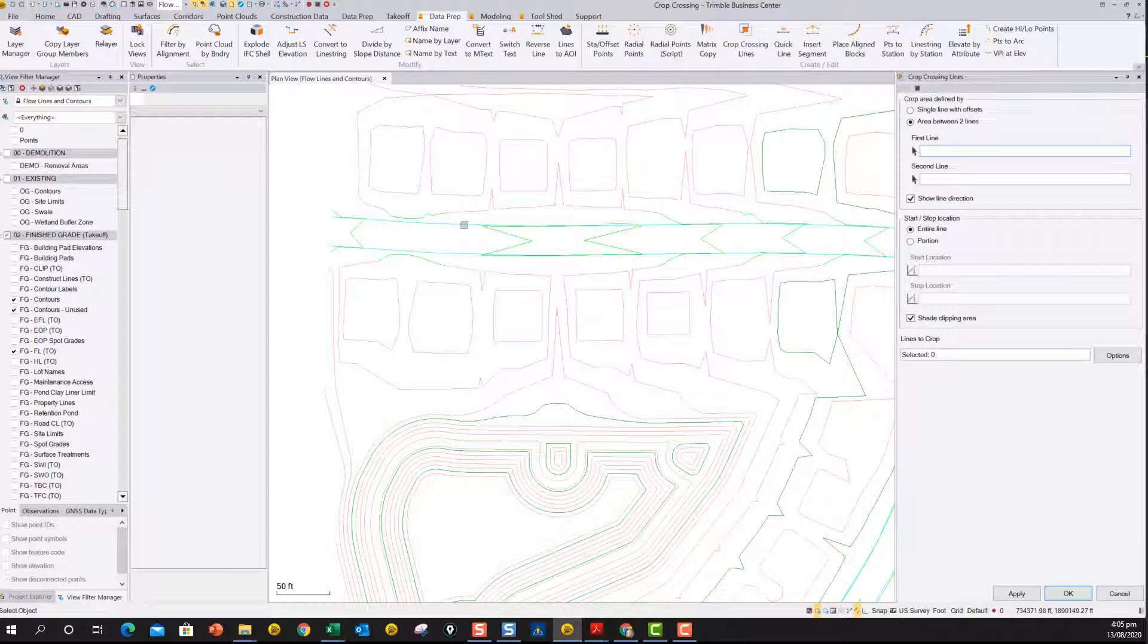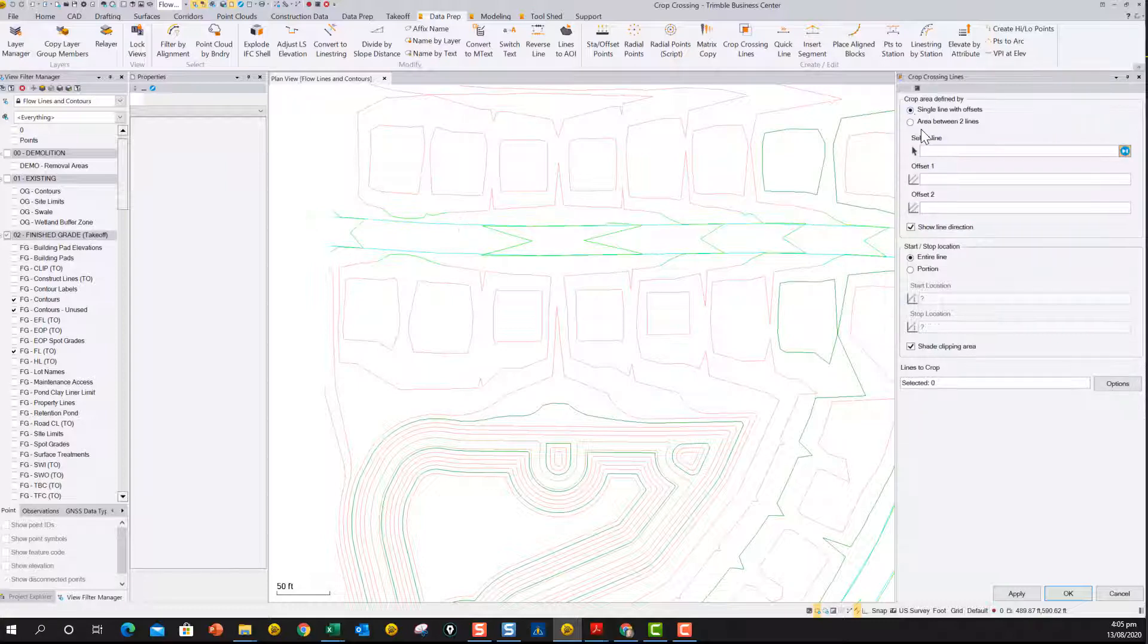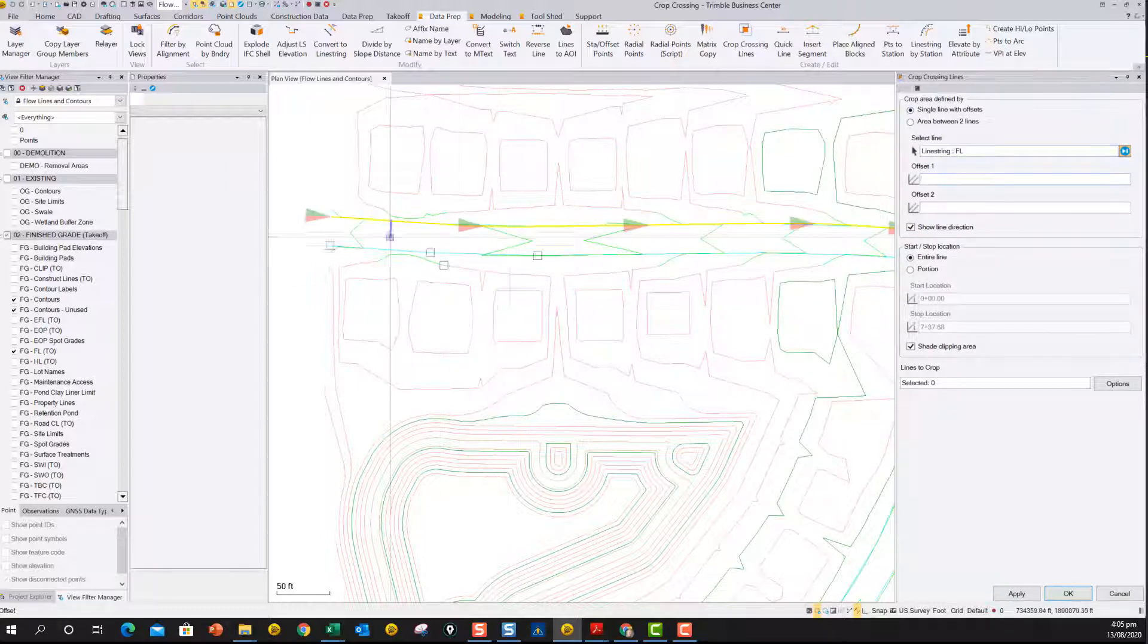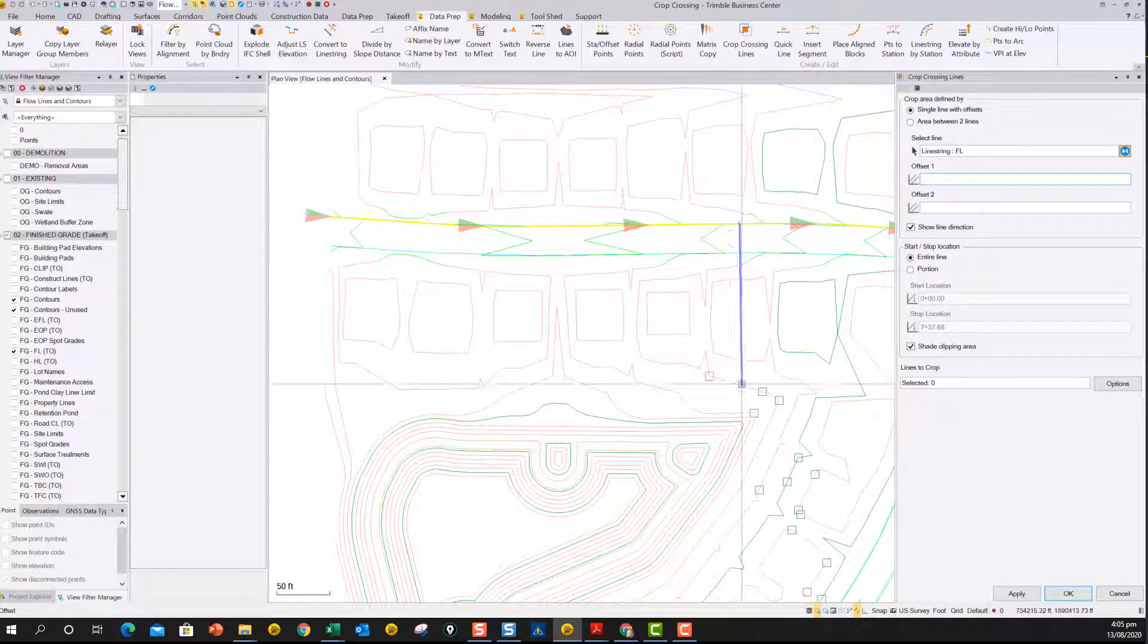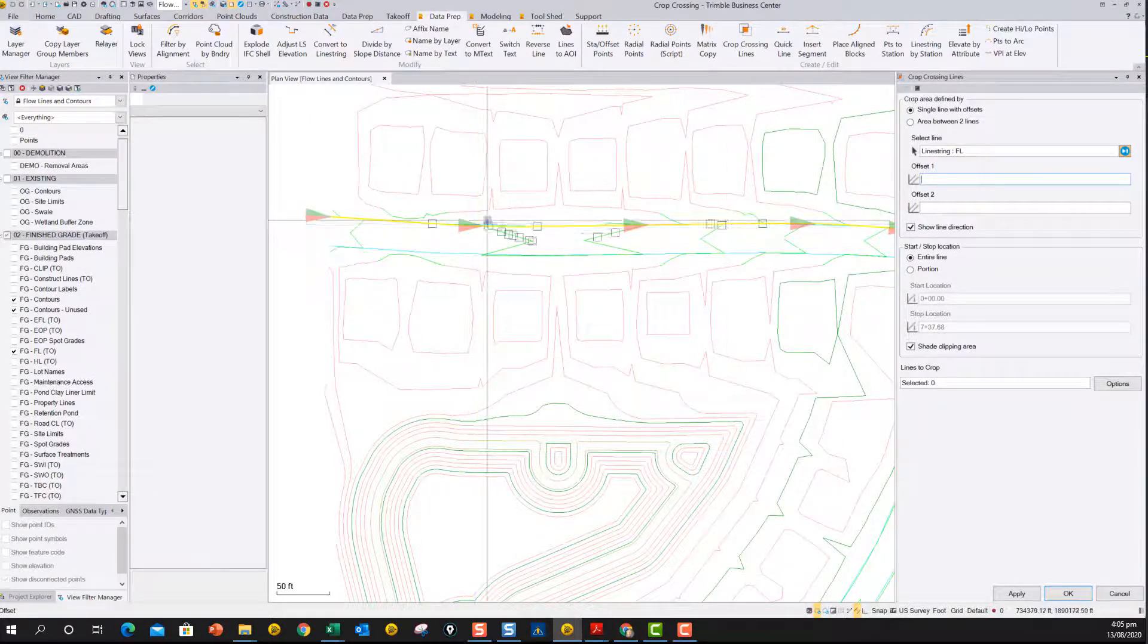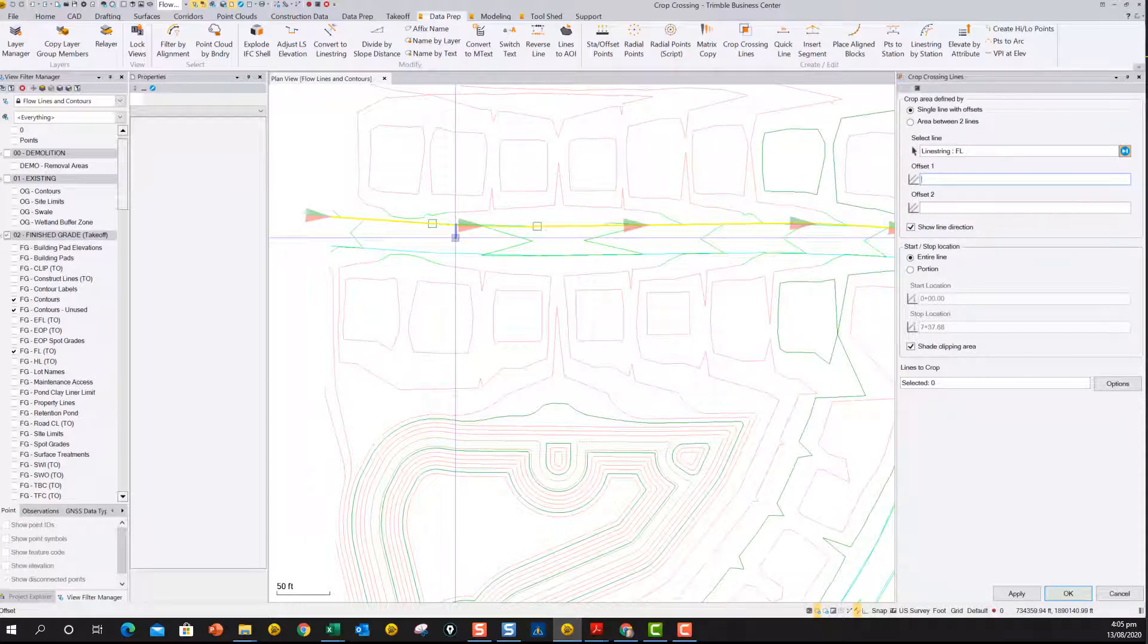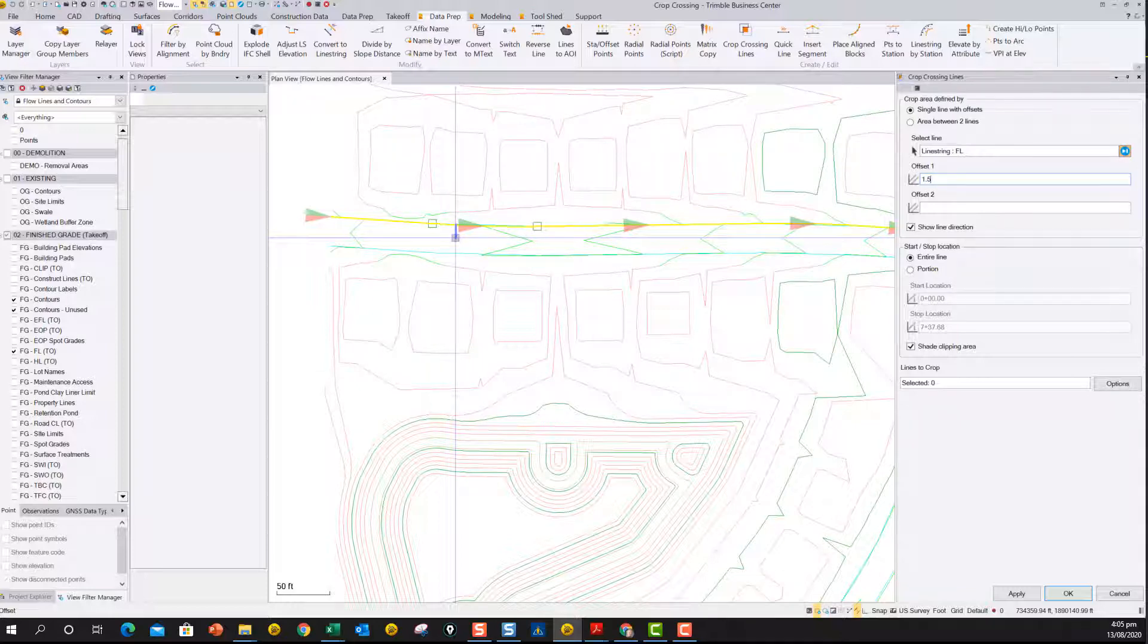So in this case, we're going to take the flow line of the curb itself. We can say single line with offset. So we're going to pick the flow line here, which is this line, and then we're going to say we want an offset. So this line is going to the right, so the center of the road is over on the right side. And let's say we know that it's 1.5 feet to the right is the lip of curb, and we want to destroy the contours in that area.